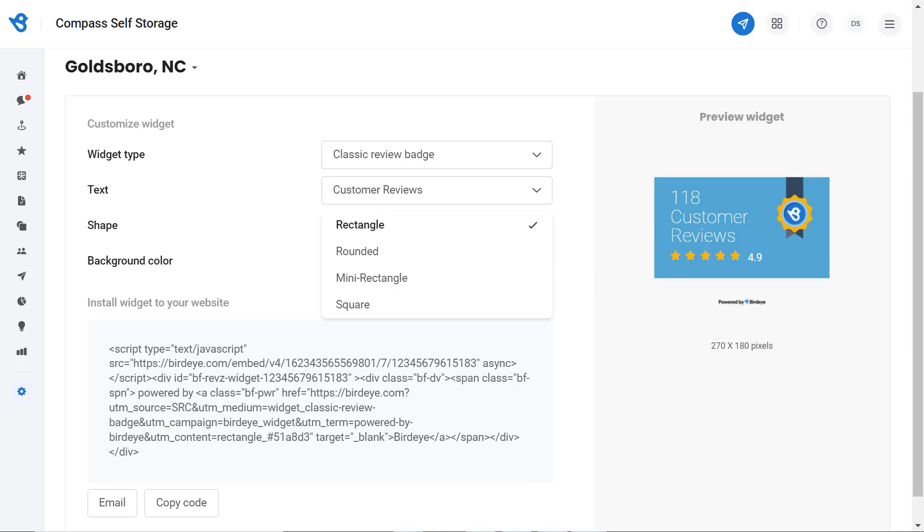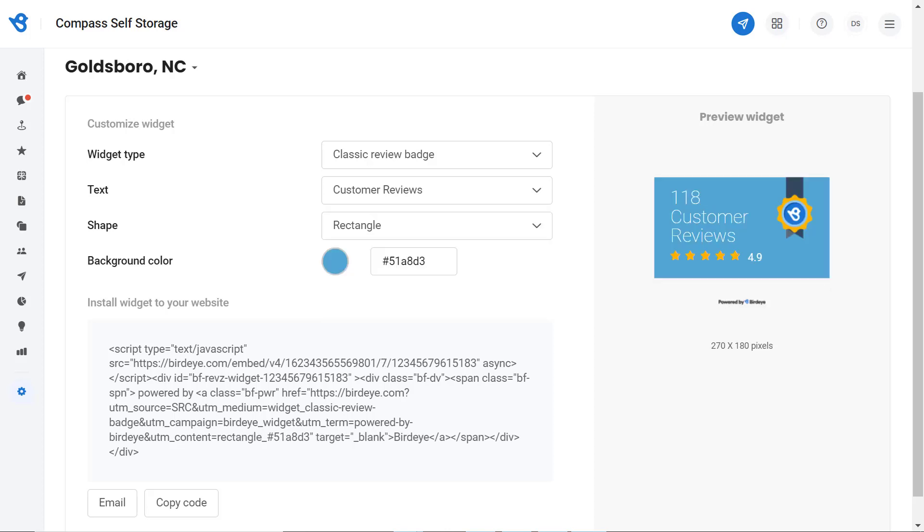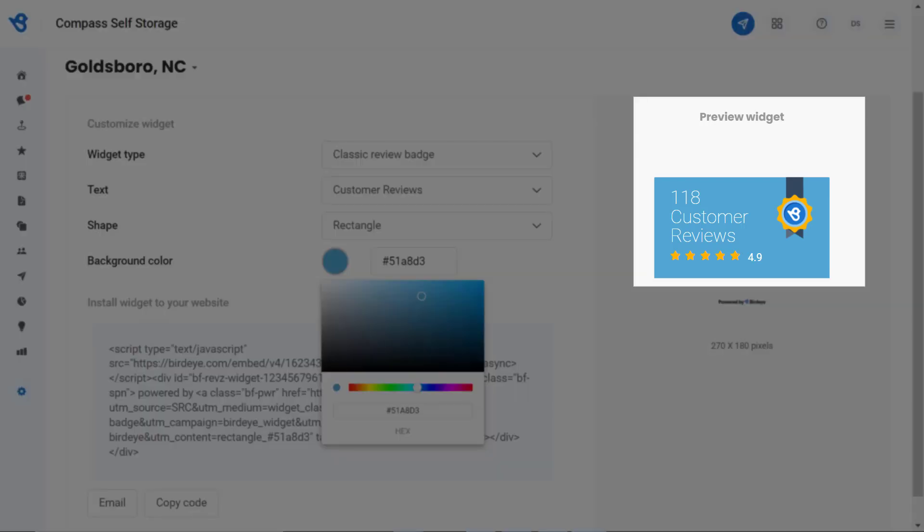Let's try a rounded one. Since the rectangle shape is widely used, I will prefer switching back to the rectangular one. Perfect. You also have the option to customize the color and have a look at the preview of your review badge and feed.